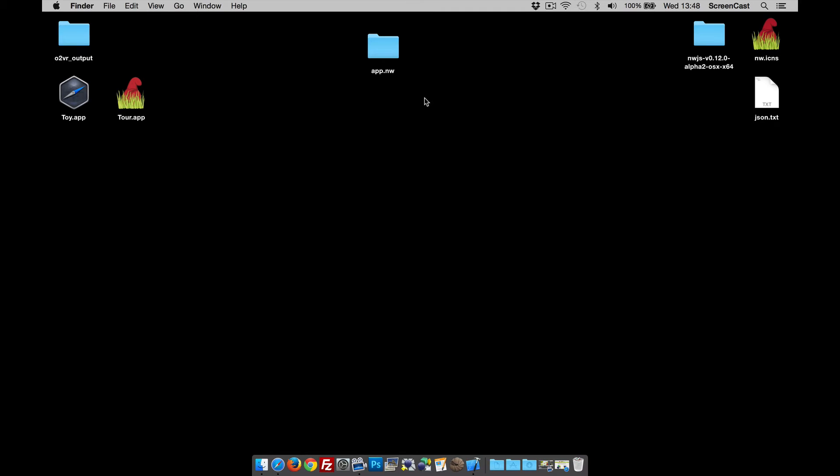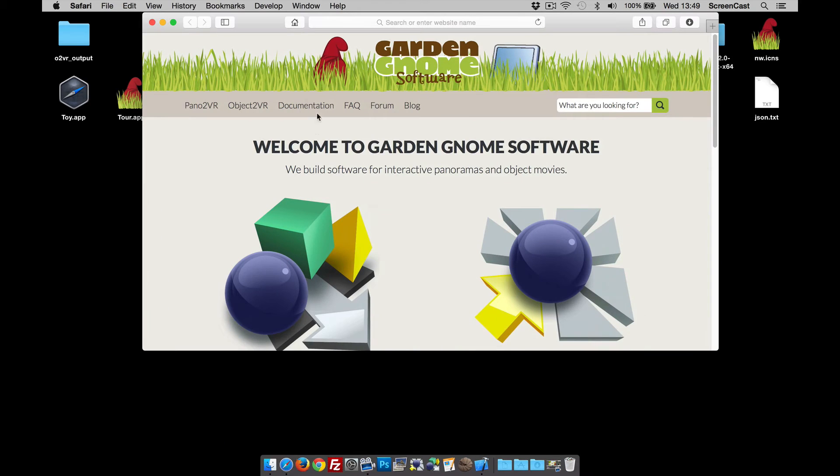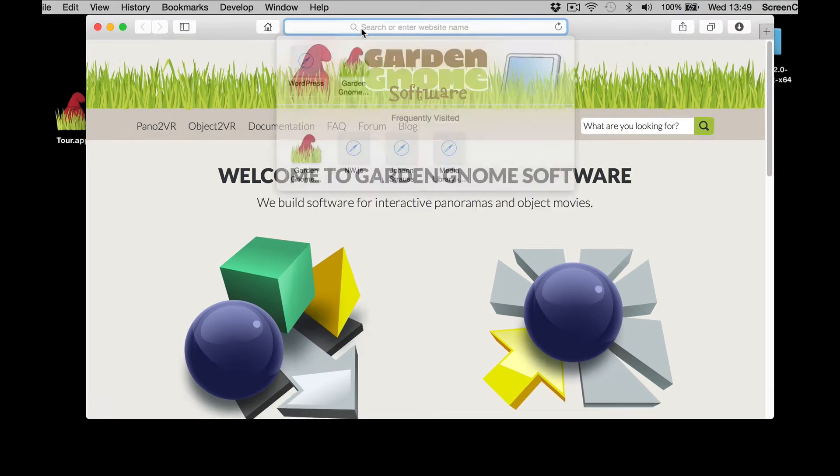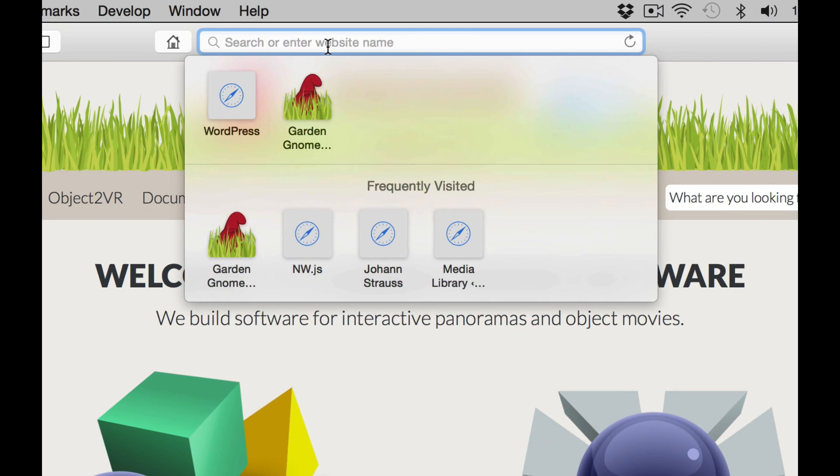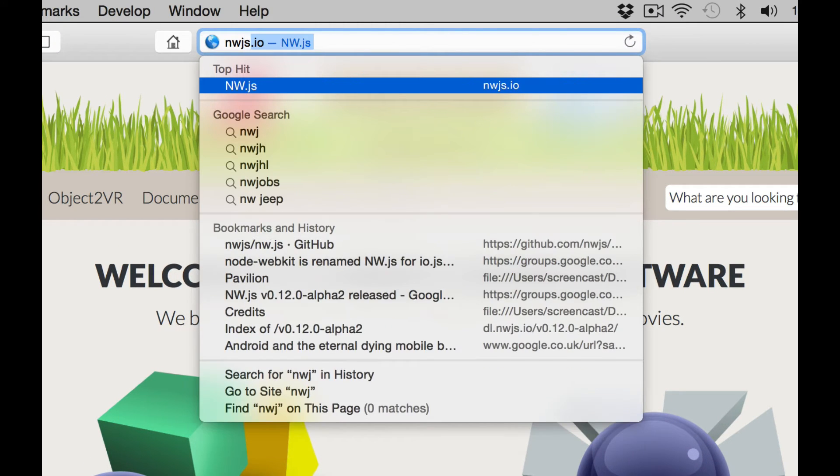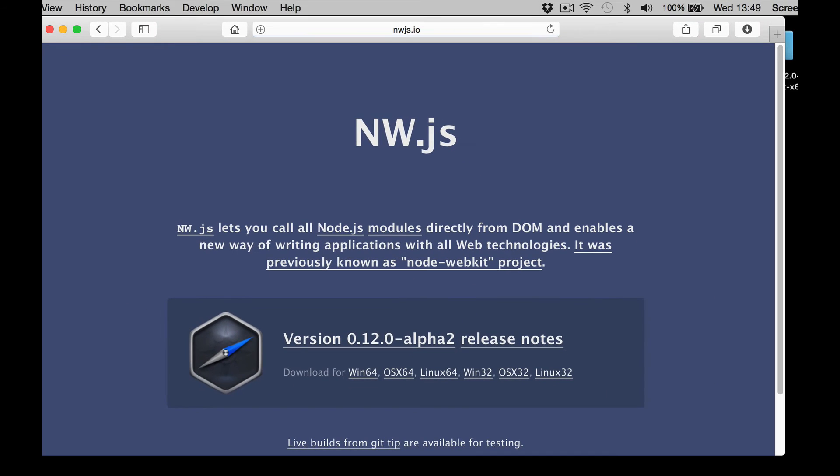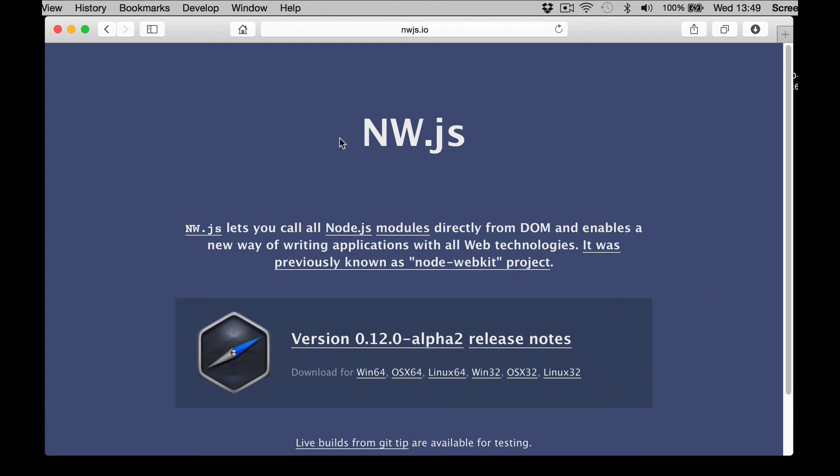So that's my tour all ready to go. What I need to do now is visit a website where we've got the NWJS project that helps create the app for us. If I open up a web page and go to nwjs.io website, here you see the website. We've got some release notes and some other information about it.